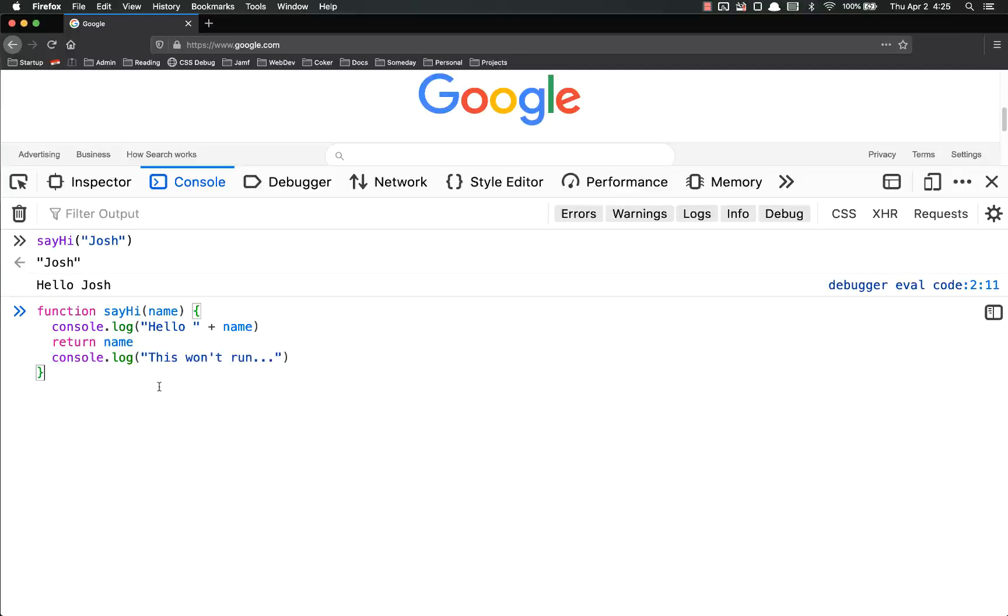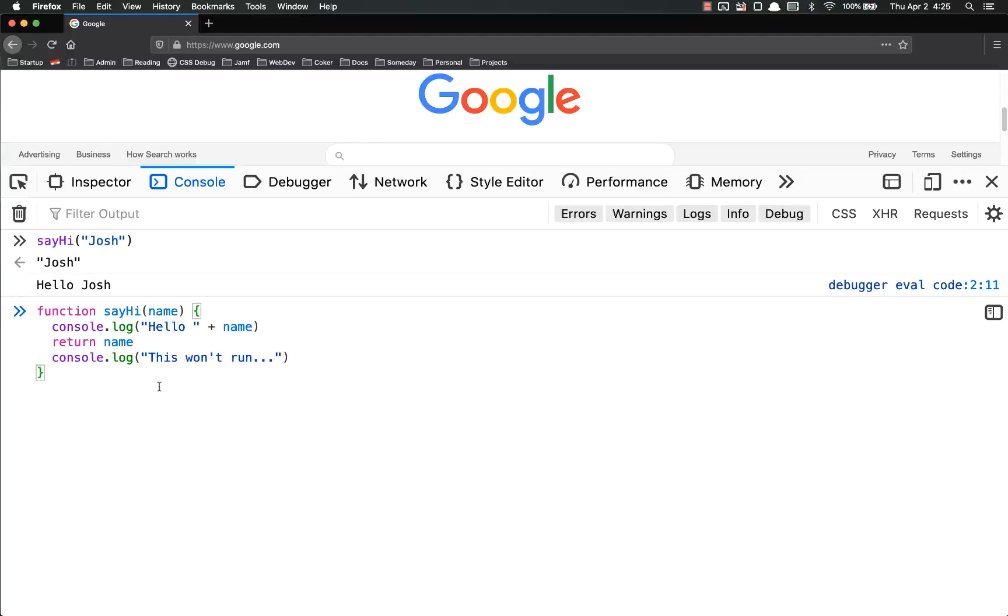Another thing to note about functions is that every single function will return something. If you don't tell it to return anything, it returns undefined. That's why all those console.logs we were doing earlier, and everything we've been doing, constantly says undefined, is because those are functions that have been returning undefined.